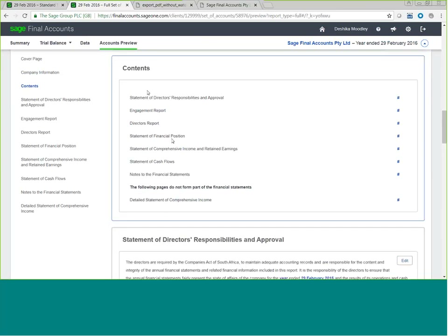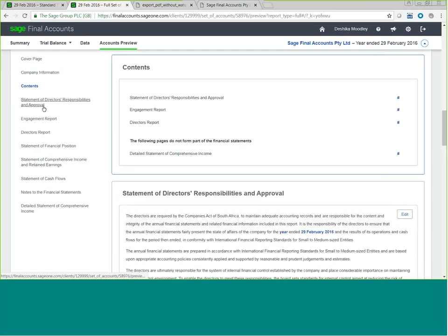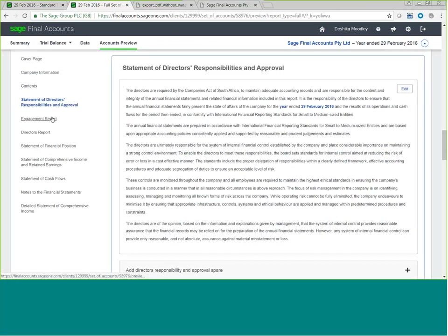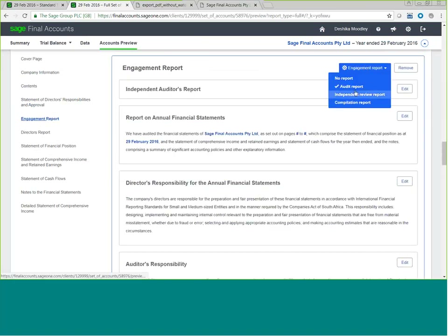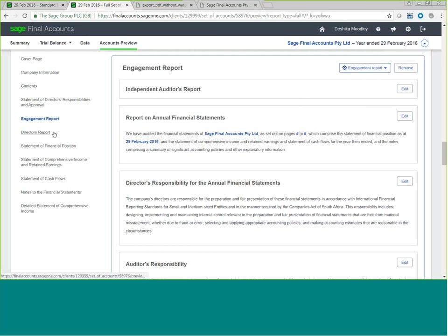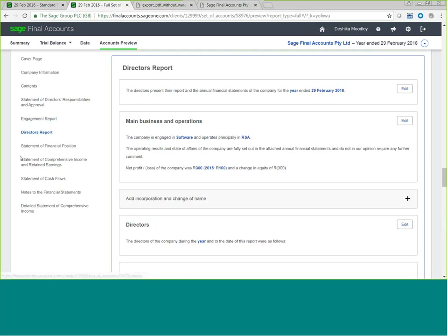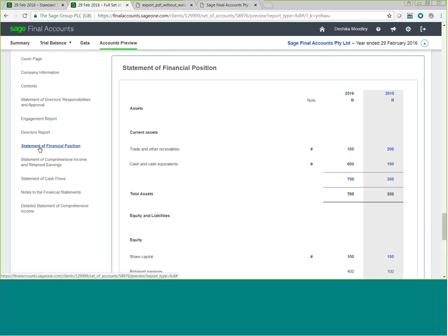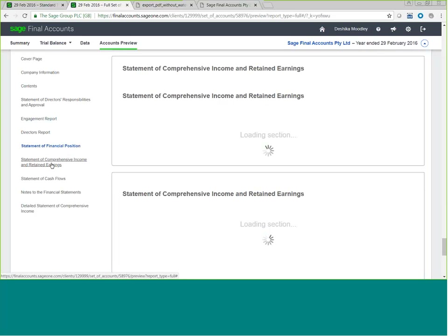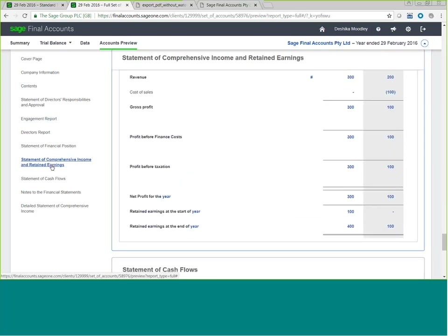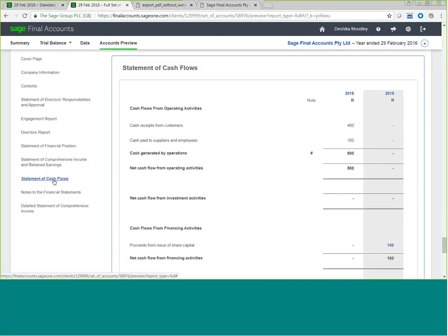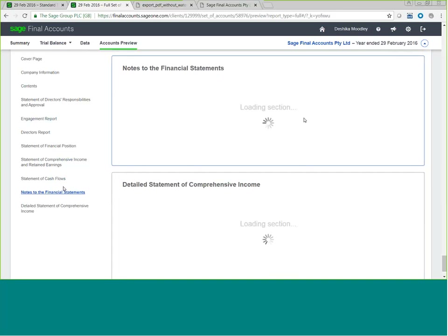Your contents page lists all of the reports in your pack. You have a statement of credit responsibility and approval, which is editable. Your engagement report allows you to select the different types of report applicable to your entity. Please note that if you are submitting via XBRL, you cannot leave the report on no report — you have to select either an audit, independent, or compilation report. Your Director's Report will have all your compulsory Companies Act fields, followed by the Statement of Financial Position, Statement of Comprehensive Income and Retained Earnings, Statement of Cash Flows, and Notes to Financial Statements.